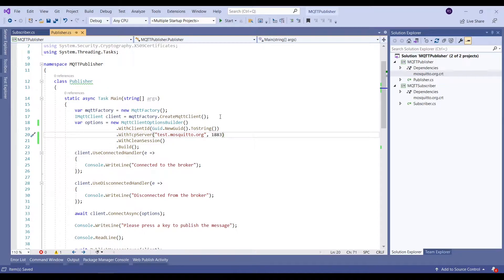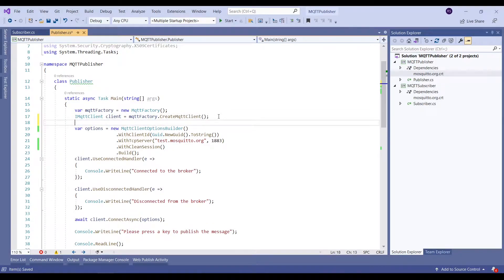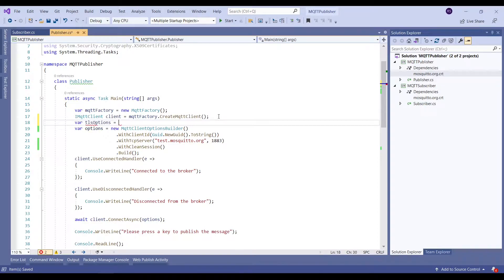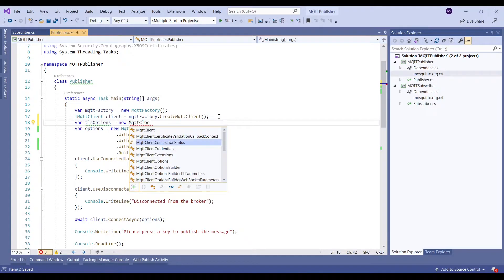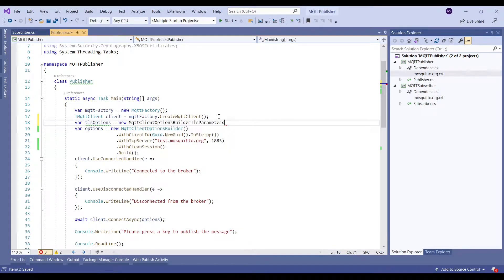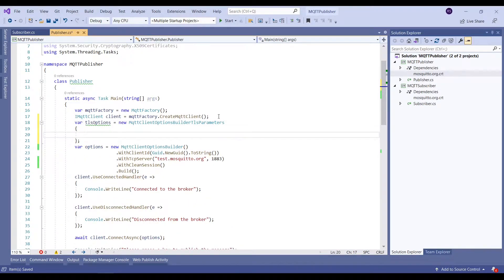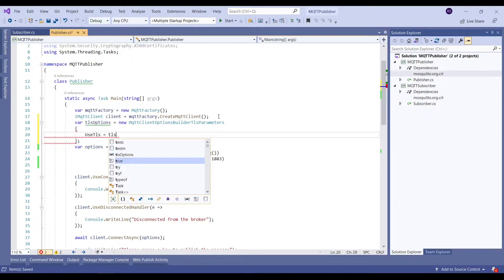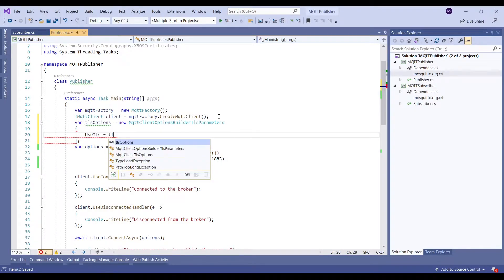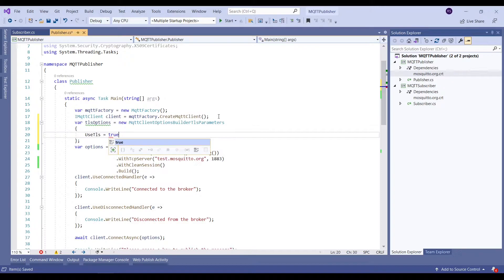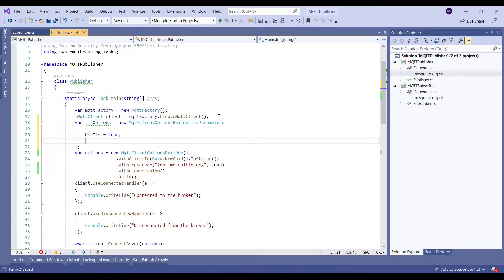Now we will have to create a TLS options instance wherein we will create a new instance of MQTT client options builder TLS parameter. Here in this class we need to set few properties such as UseTLS and Certificates. UseTLS as we can see is a boolean property, so we need to enable it. We'll set it to true.